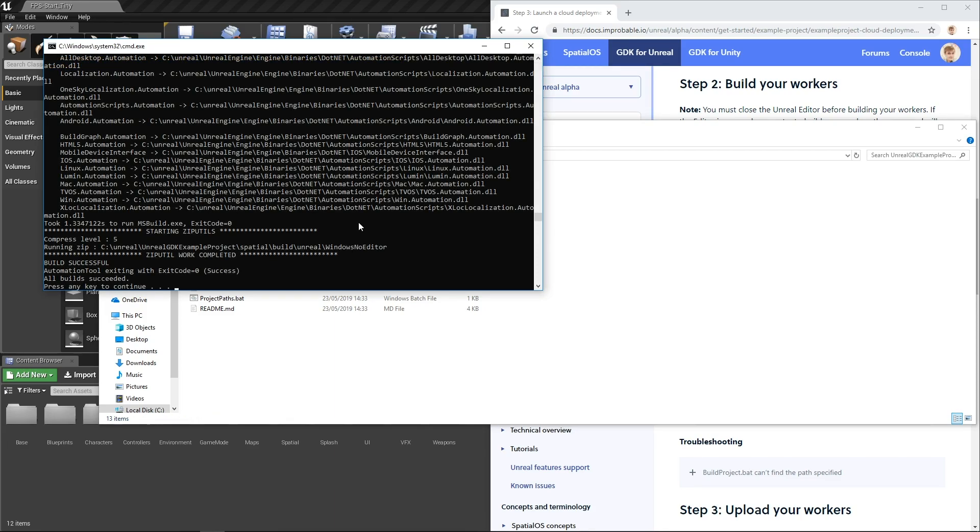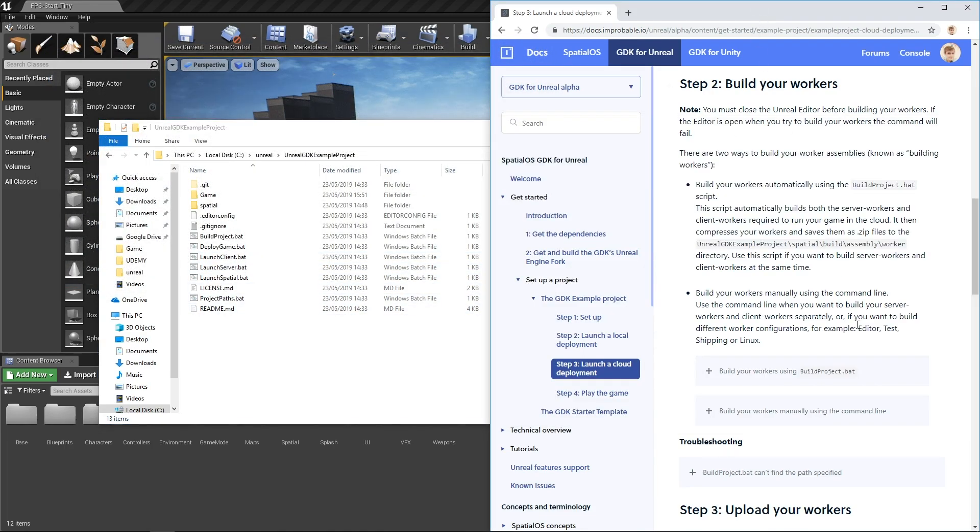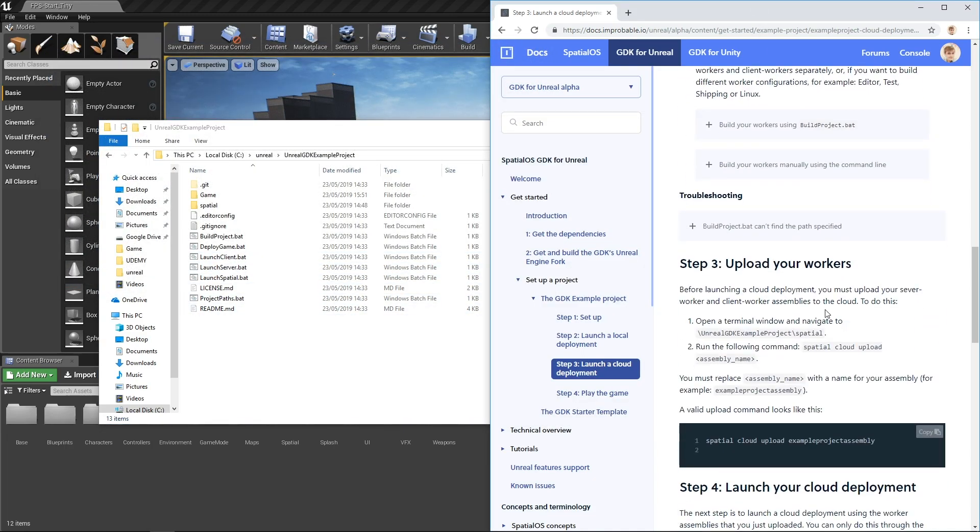When your workers have built, you'll see build succeeded. You can press any key to continue. Next up, we need to upload the workers that we've just built.